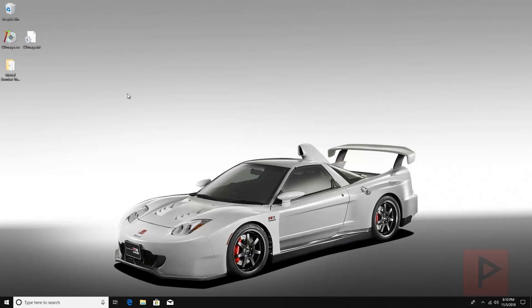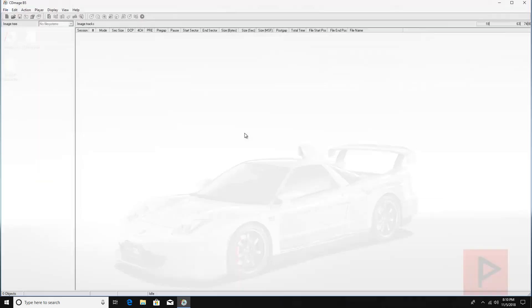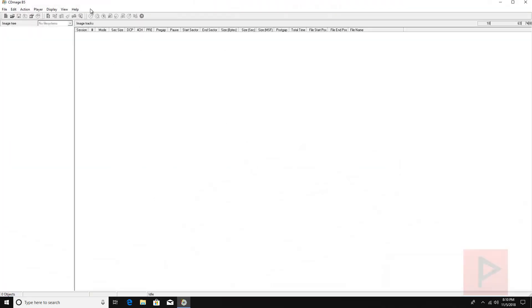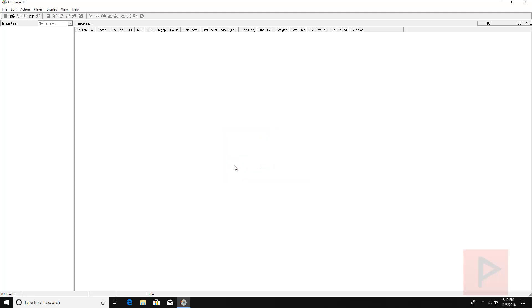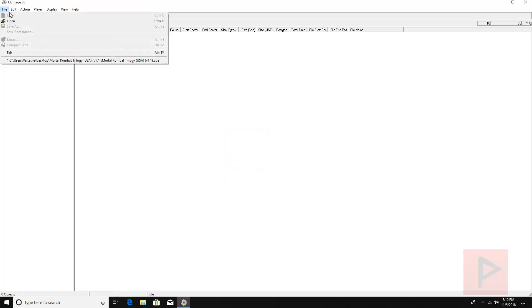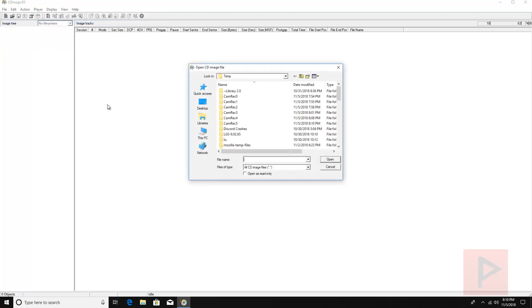So what I'm going to do is run the program and just so you guys know I'm using version 1.02.1, it's actually the latest beta version. Top left hand corner, go to file, open.